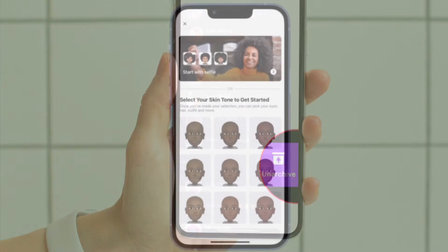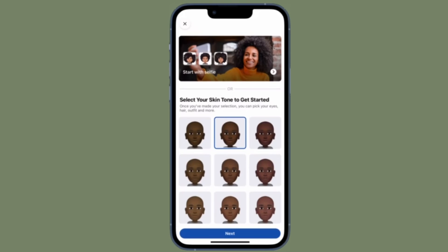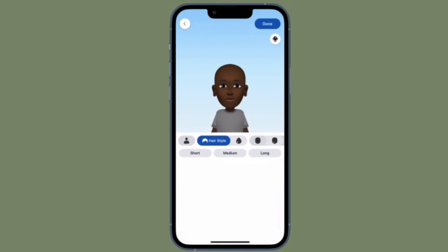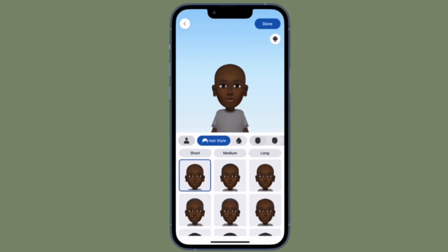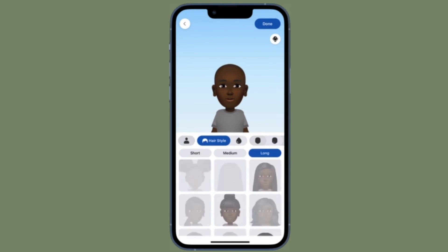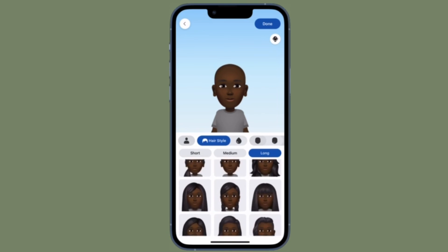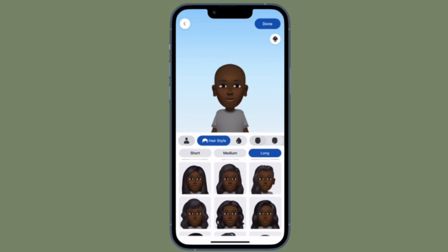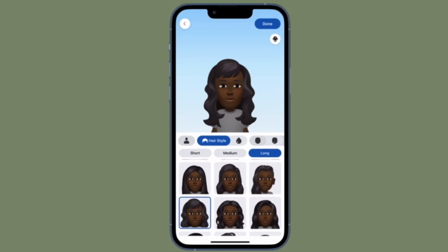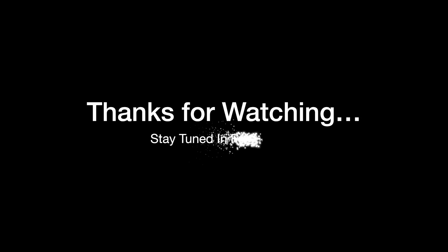That's all there is to it. So that's how you can archive or unarchive any Facebook Messenger chat on your iOS or Android device, and take advantage of this neat feature to keep some unwanted chats out of sight. If you found this video helpful, do like and share it, and I'll see you in the next video with more handy tips. Stay safe and have a great time.